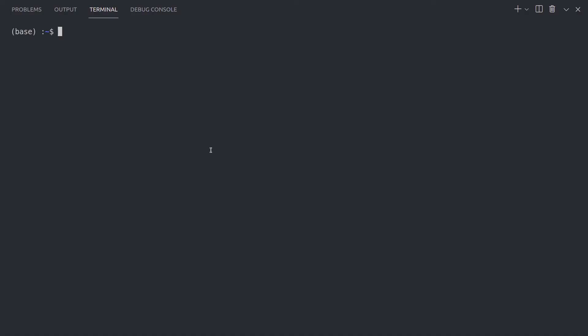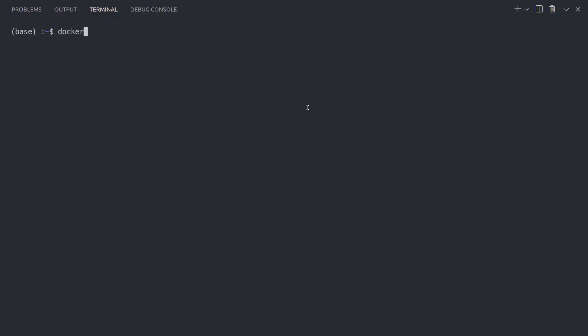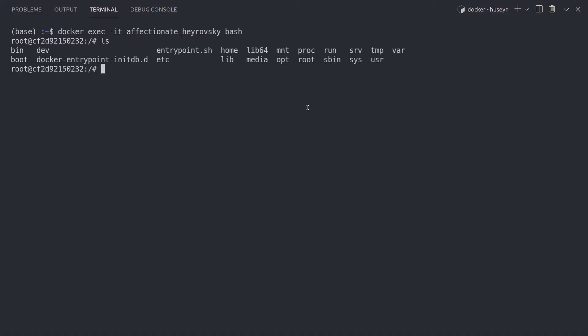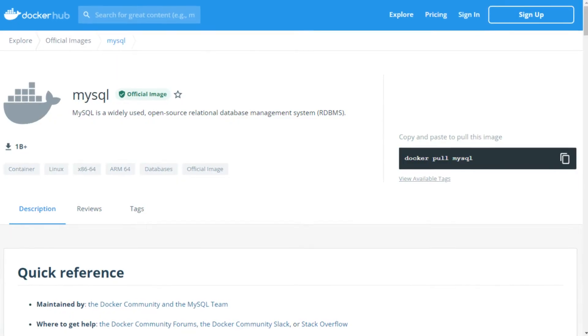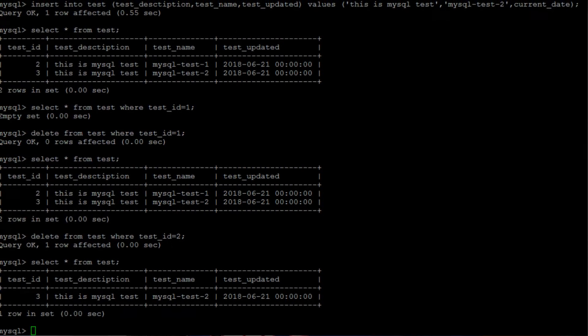Docker logs. As soon as a container has started in detached mode, use this command to still look into the logs of a container. You can use flags such as --follow to follow the output of the logs in real time. Docker exec. Even though running containers are just computers living in their own world, you can still access a running container with this command. For example, you can access the MySQL command line within the container and execute some MySQL queries directly on the database.